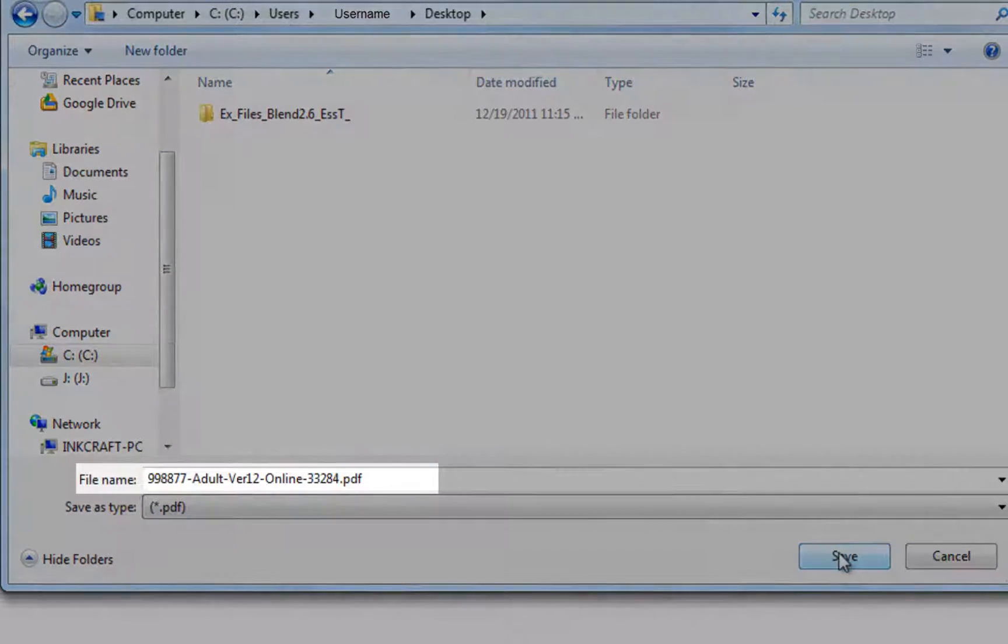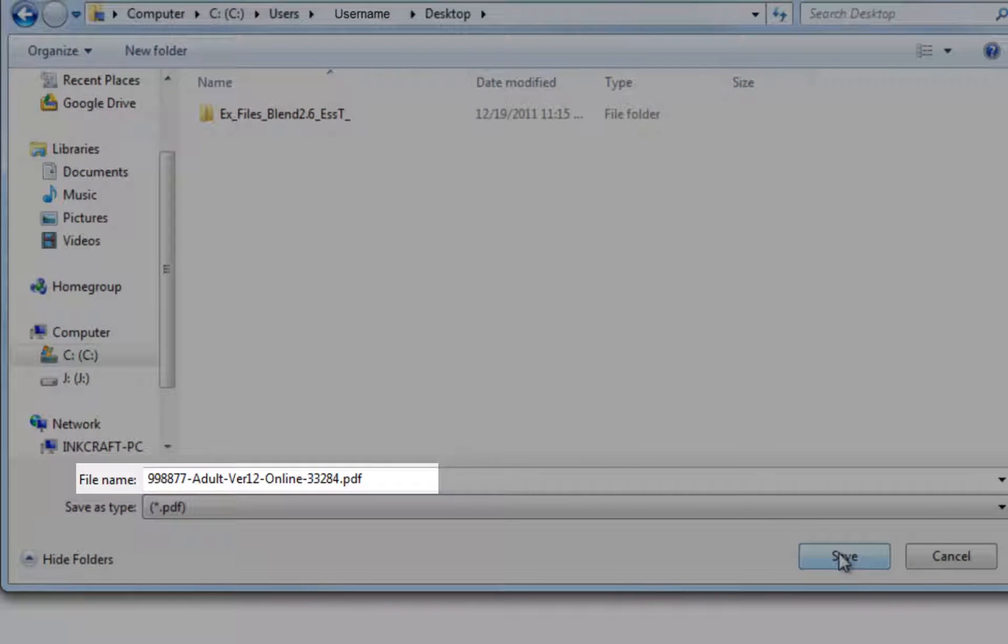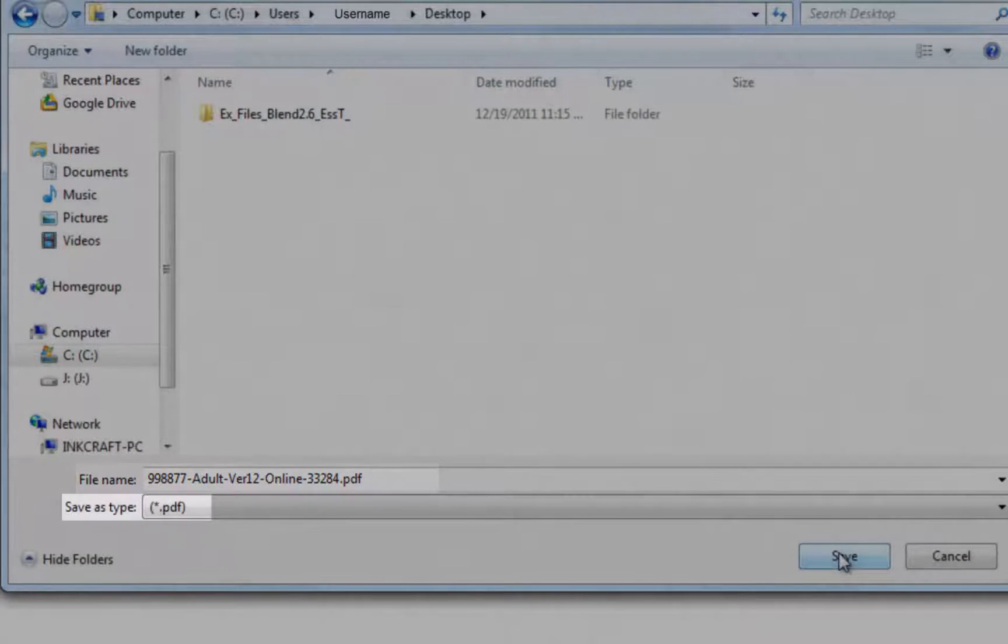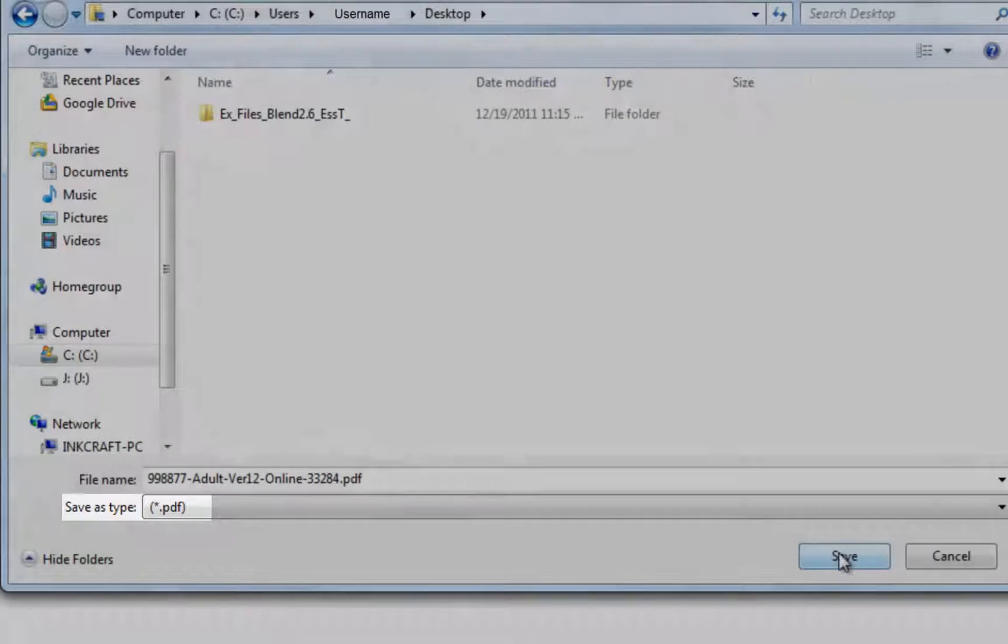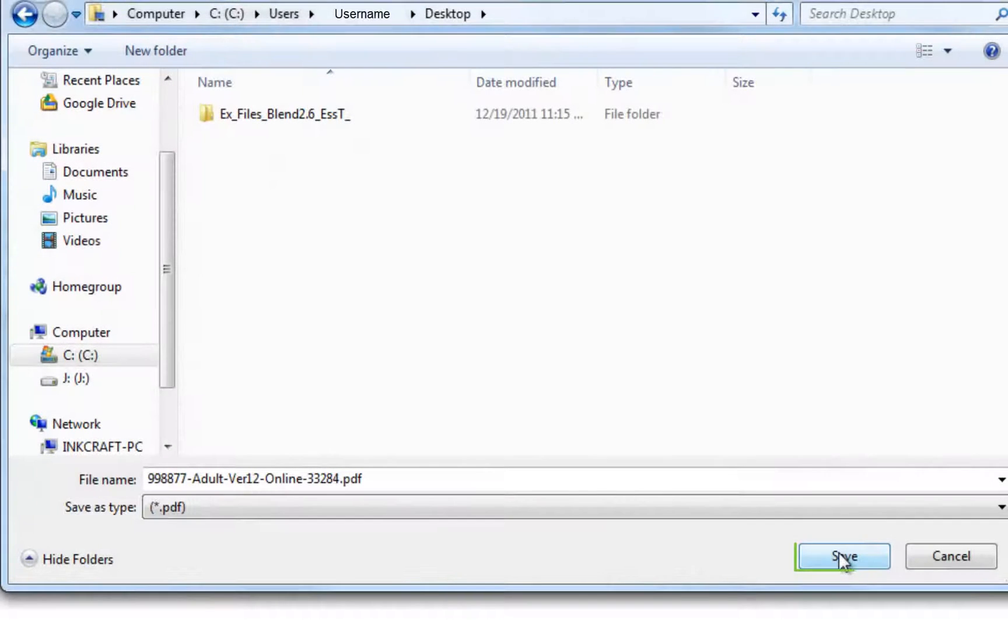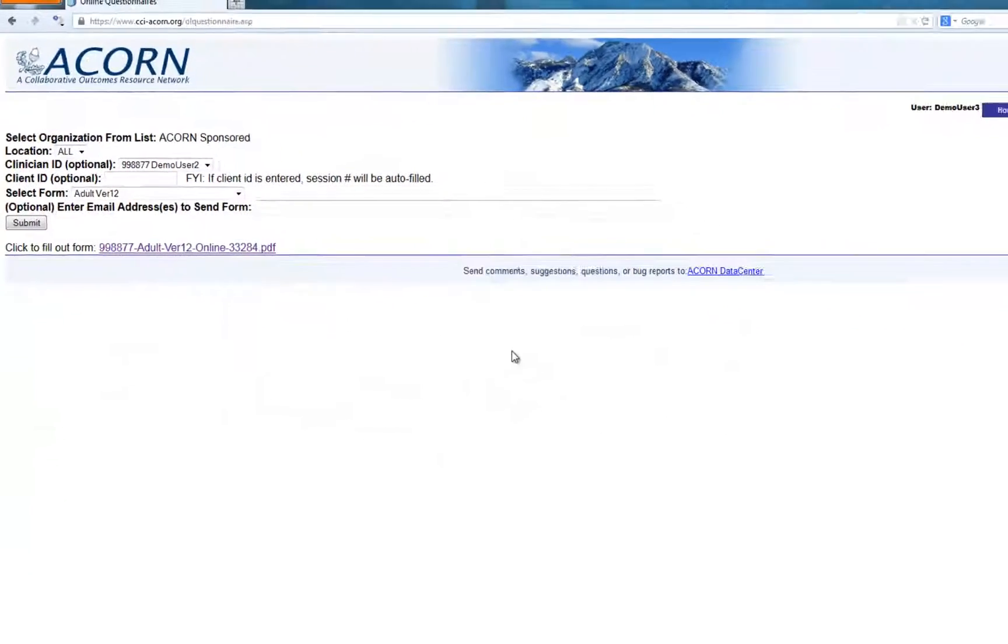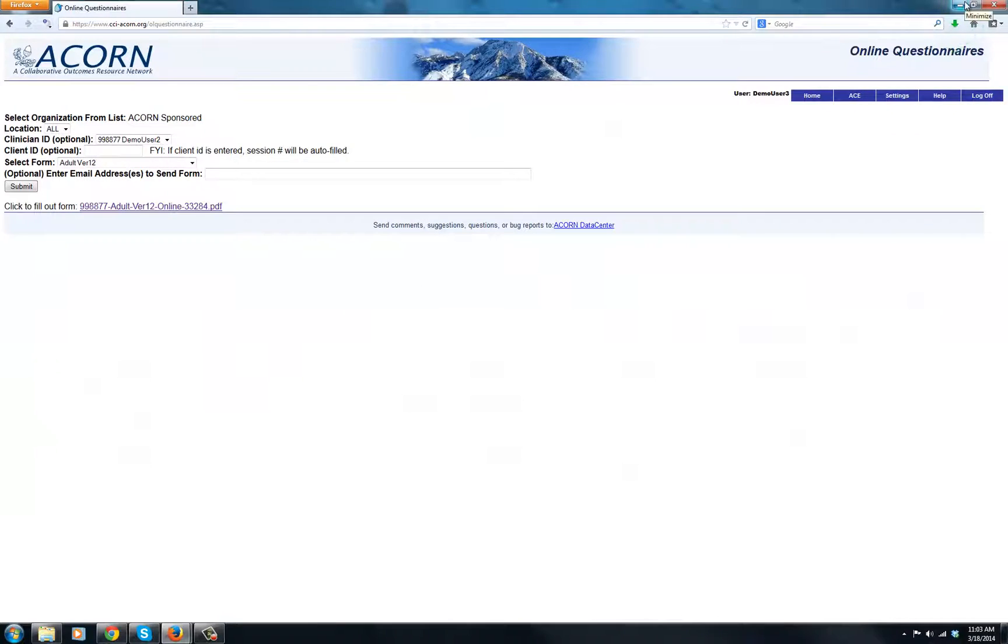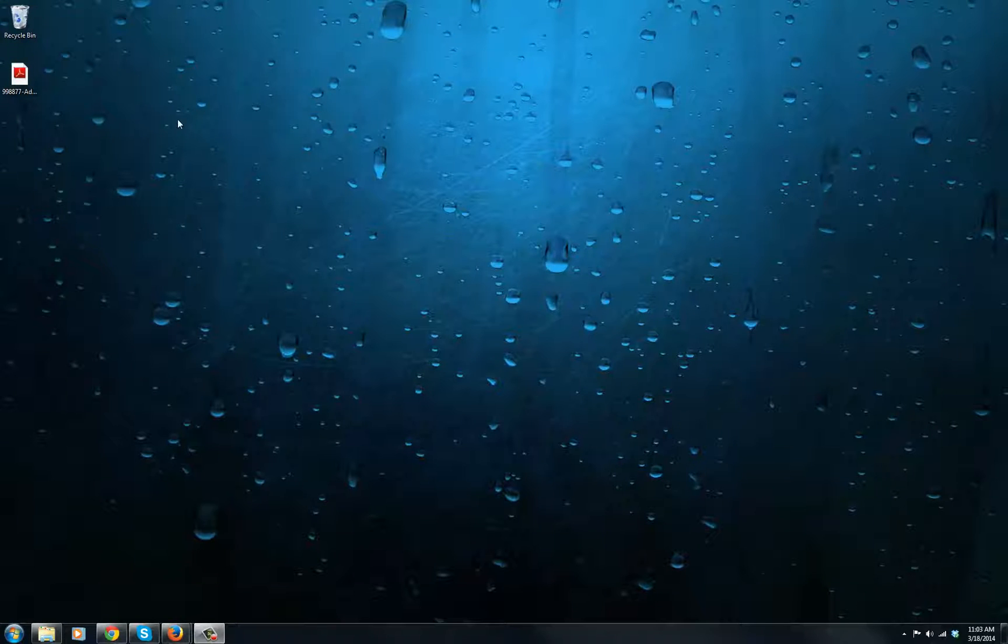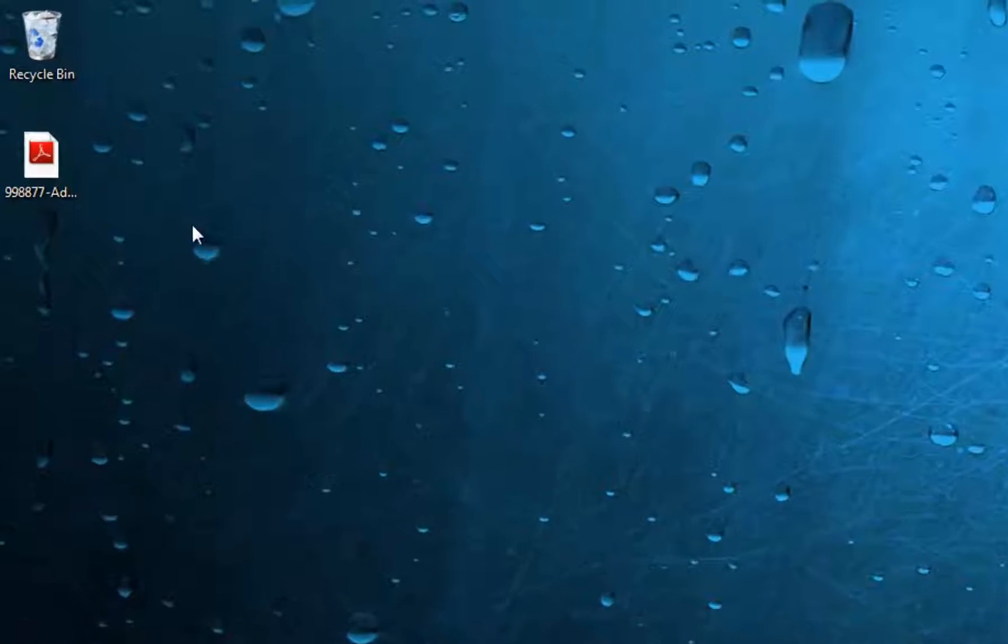You can change the file name if you desire. You should also notice that the file type should be a .PDF. Now save the file by clicking here. Now, if you minimize your web browser, you should be able to see the file as an icon on your desktop.